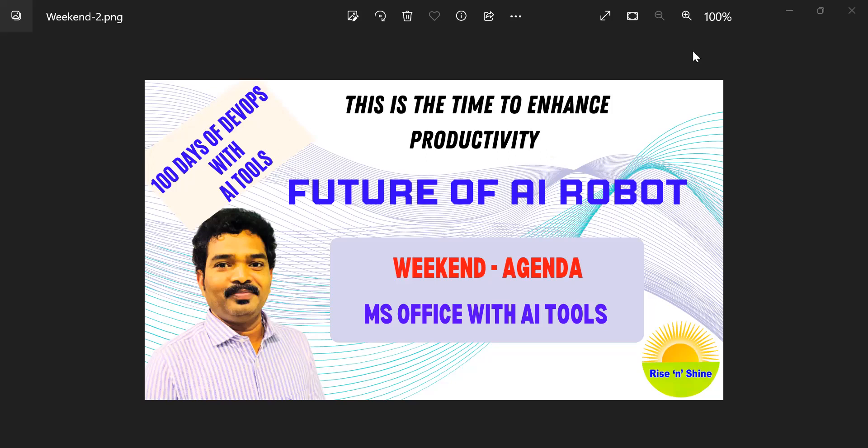In that context, especially on the weekend, we focus on how to enhance our productivity. With AI tools rapidly emerging, we have the techniques to manage our daily activities more effectively.